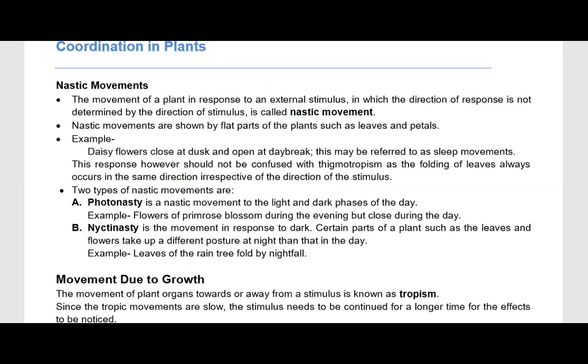In daisy, the flower is closed at night, but in primrose — a 4 o'clock plant — it blossoms in the evening and is closed during the day. The second type is nyctinasty, which is movement in response to dark. Certain parts of plants such as leaves and flowers take up a different posture at night than in the day — leaves of the rain tree fold by night. This dark response is like a sleep response in plants.